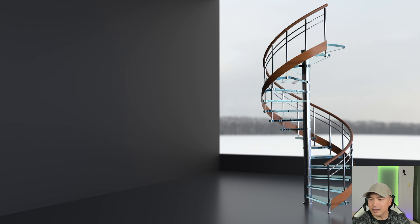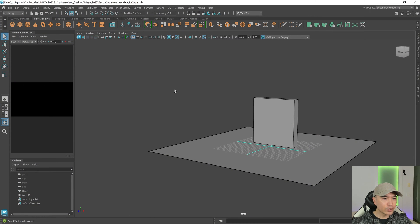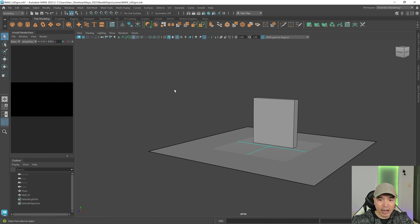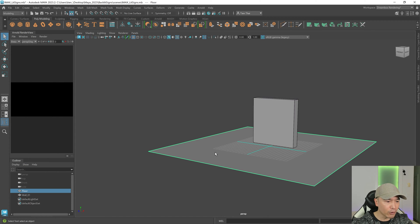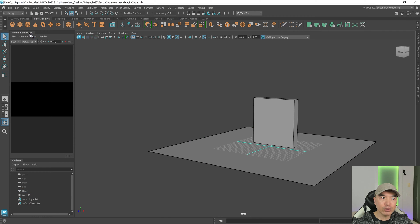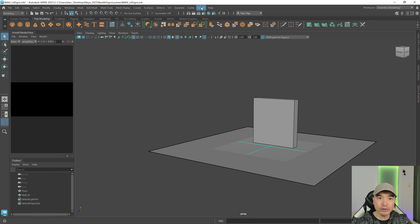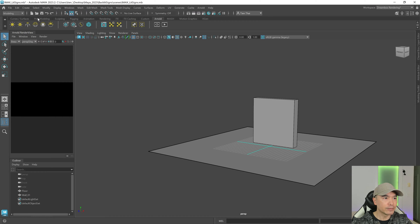Let's get started. I'm gonna make this iMac sign but you can make whatever lit sign you want. In my Maya scene right now I've prepped it up a little bit - I have a cube that represents a wall and a plane that's a floor, and I've pinned my Arnold render view on top of the outliner just so that we can preview it easily. The Arnold render view is up here or in your Arnold tab.